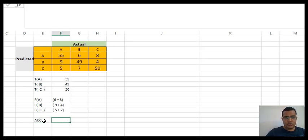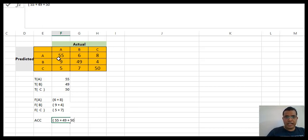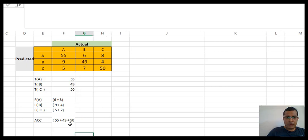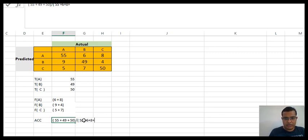My accuracy is always the sum of my diagonal elements — 55 plus 49 plus 50 — divided by everything. I select diagonal elements because for those elements my actual and predicted values are the same. So the formula for accuracy is true values divided by all values: 55 plus 49 plus 50, divided by the whole sum 55 plus 6 plus 8 plus 9 and so on.